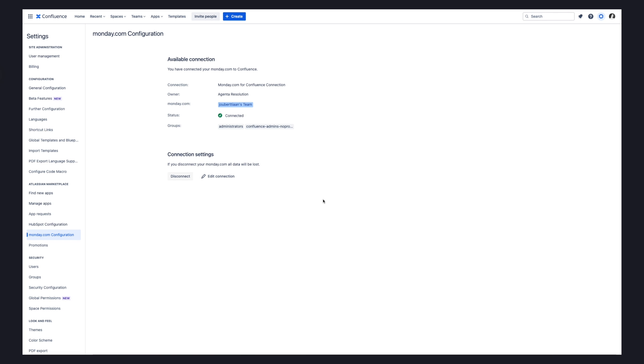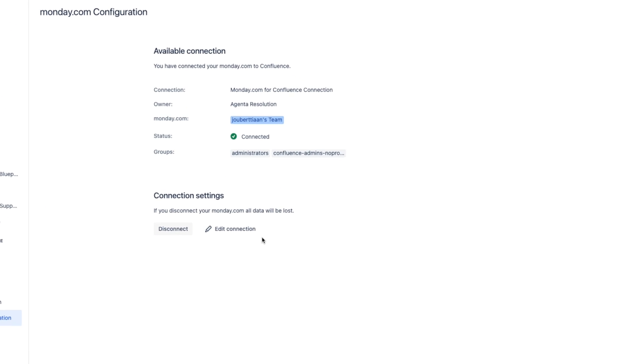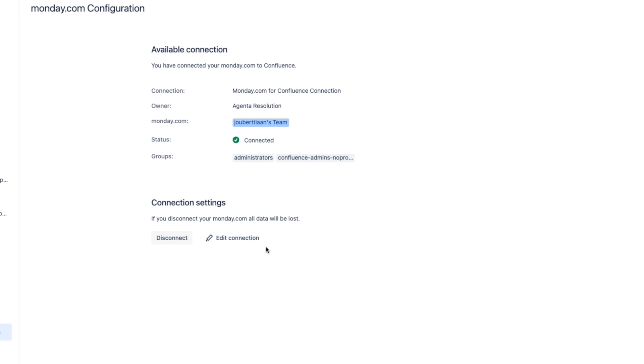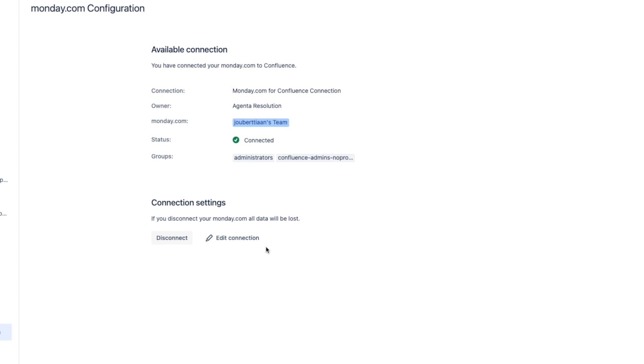Once a connection has been completed, you will see the available connection screen, which tells you exactly which user groups and projects are part of this connection between Confluence and monday.com. You can return to this page at any time to make changes to the connection by clicking on Edit Connection, or you can remove the connection by clicking on Disconnect. Now that the connection is successfully created, Confluence users are able to access monday.com data by embedding boards or items into Confluence pages.